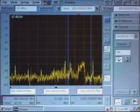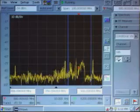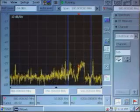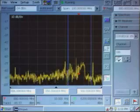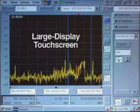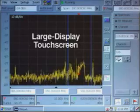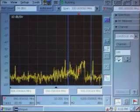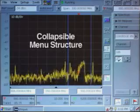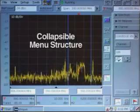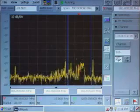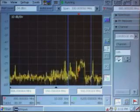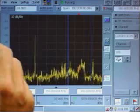But it's also been designed specifically for quick and efficient operation in the field. An important aspect of that is the large display touchscreen. The menu structure is also collapsible, letting you get the most common controls out where you need them for everyday use.